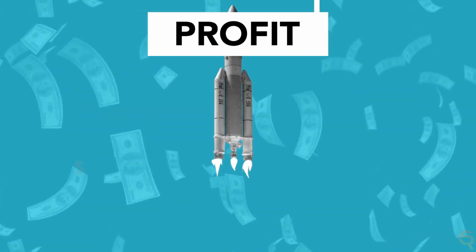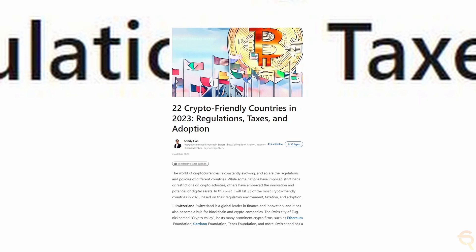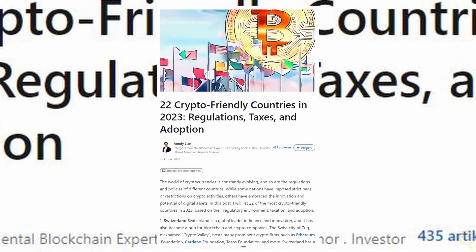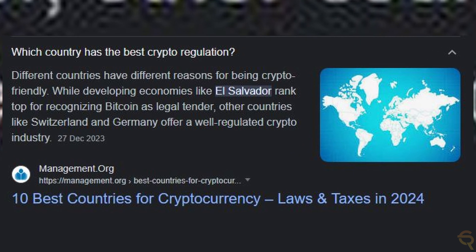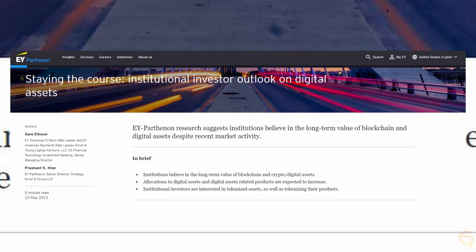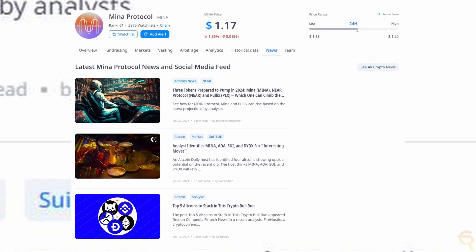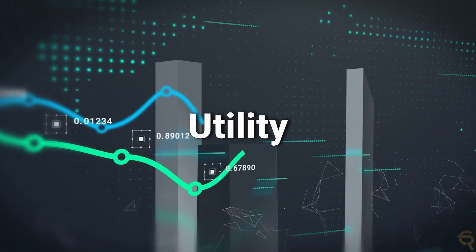In a bullish scenario, several factors could lead to an increase in the price of Mina Protocol. First and foremost, successful implementation and widespread adoption of its technology could drive demand. If Mina Protocol's use of zero-knowledge proofs and its lightweight blockchain architecture prove effective in real-world applications, it could attract more users and developers. Regulatory clarity and favorable policies toward cryptocurrencies could boost investor confidence, leading to increased institutional and retail investment. Strategic partnerships and integrations with major industry players could significantly increase Mina's visibility and utility, driving up its value.